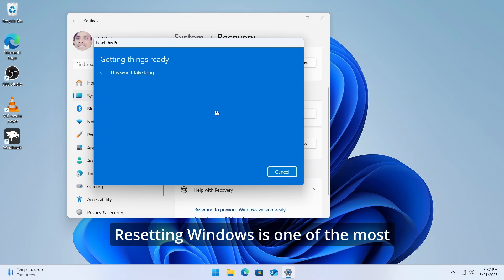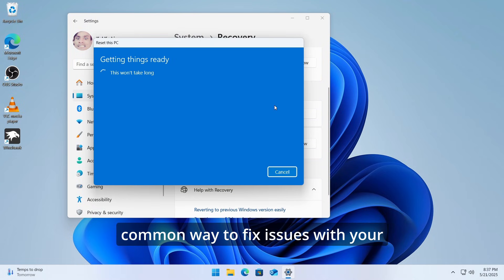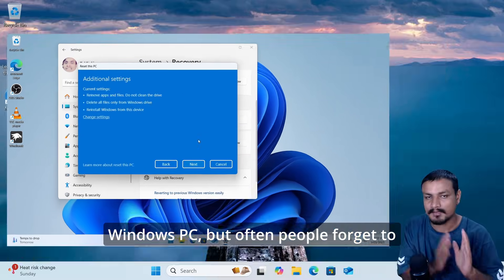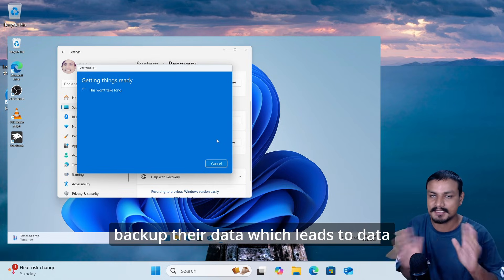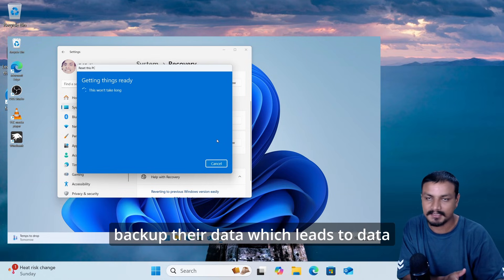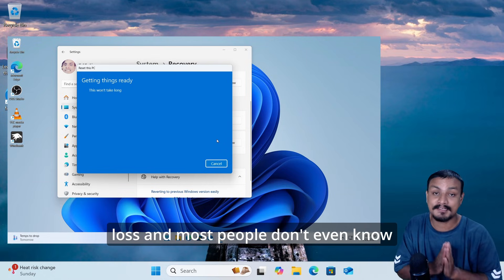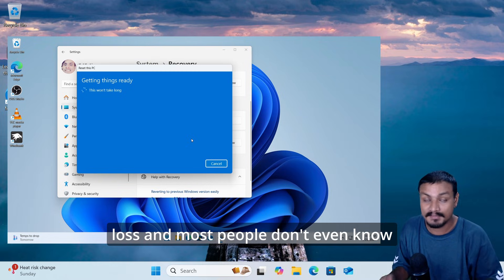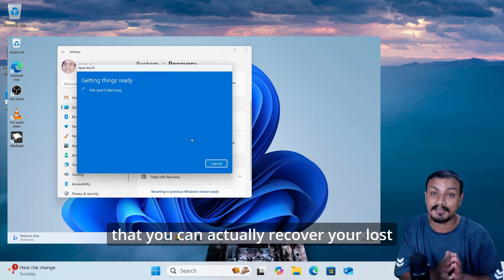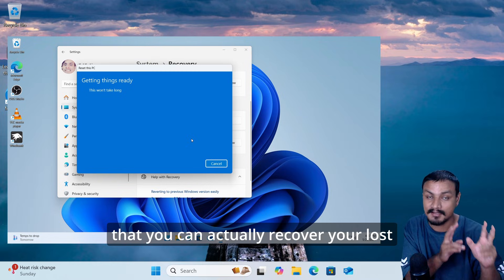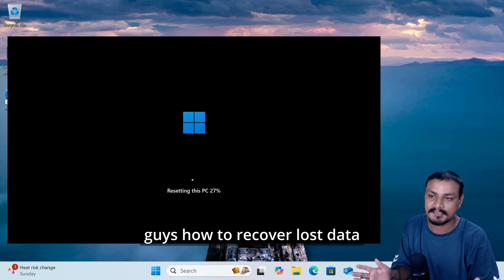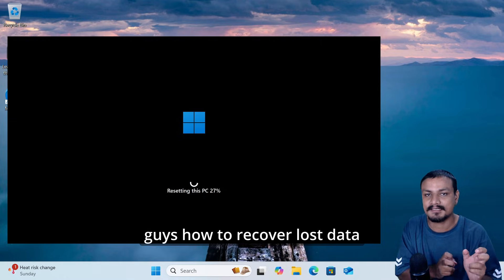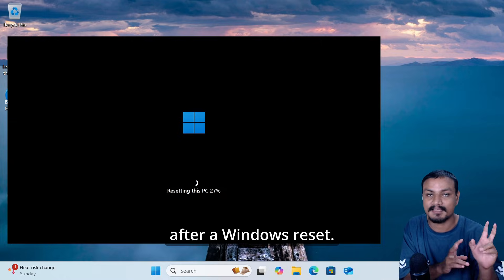Resetting Windows is one of the most common ways to fix issues with your Windows PC, but often people forget to backup their data, which leads to data loss. Most people don't even know that you can actually recover your lost data. In this video, I want to show you how to recover lost data after a Windows reset.